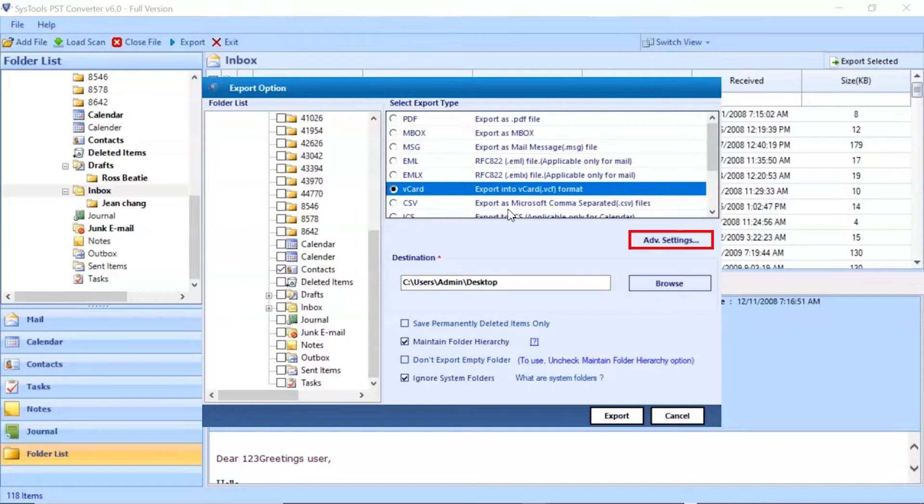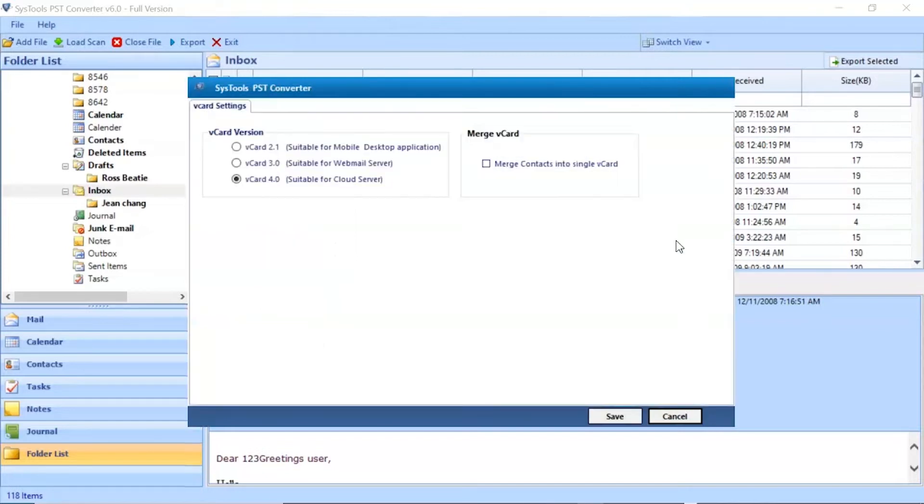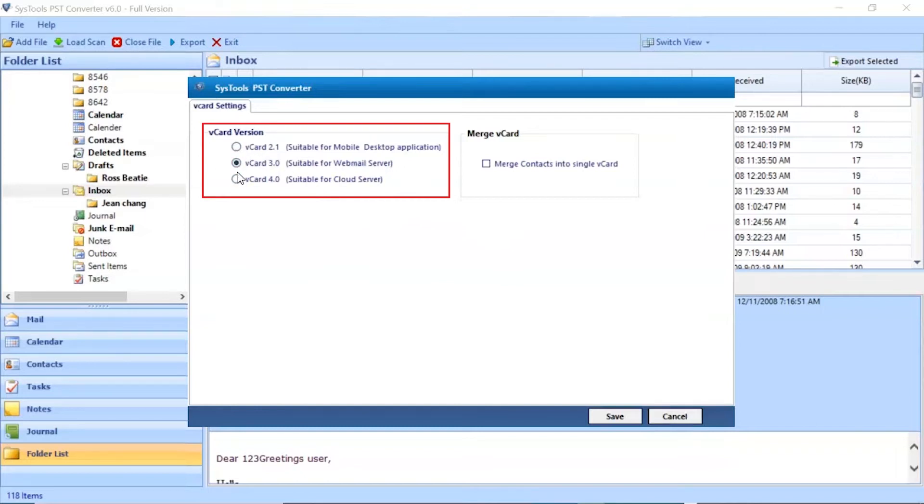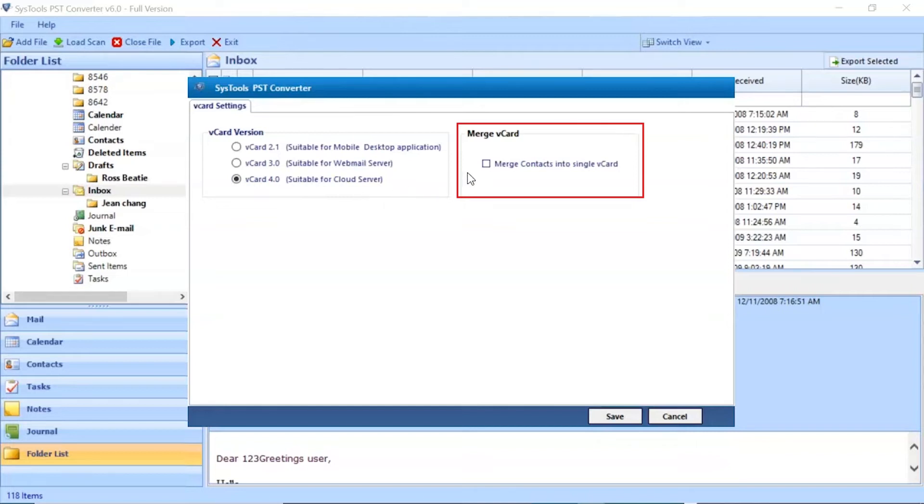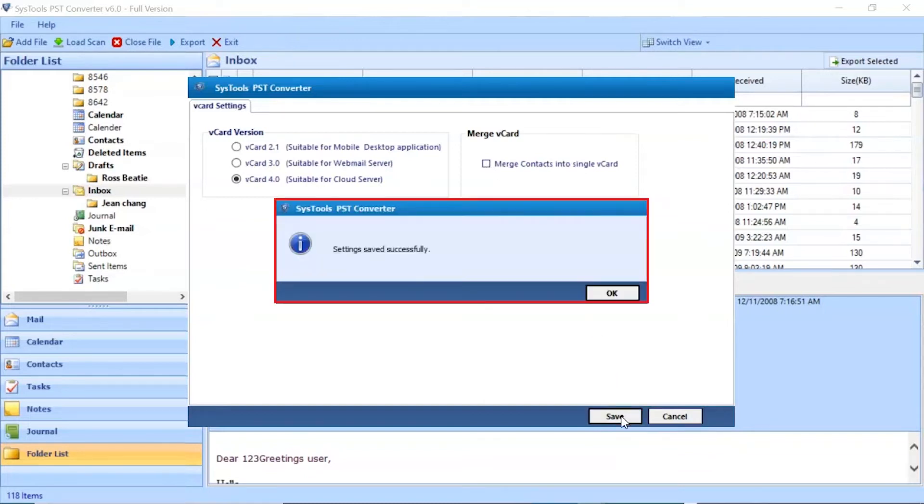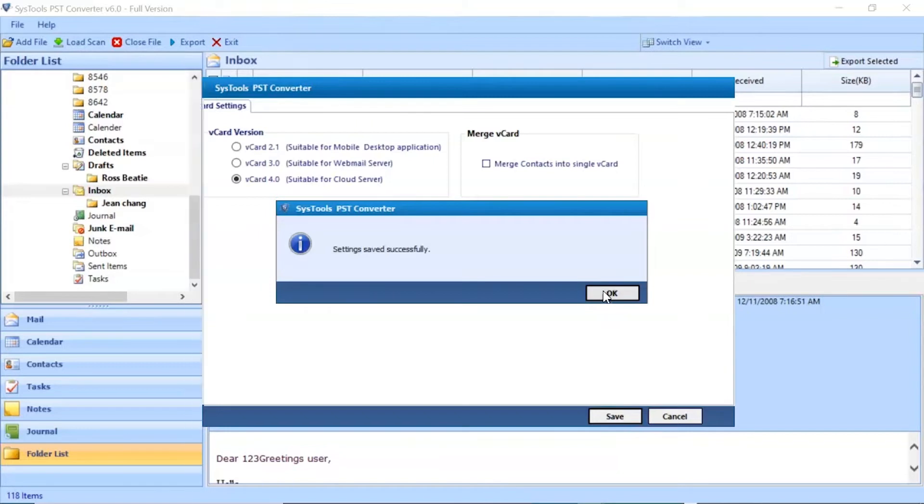Go to the Advanced Settings button. Choose the vCard file version as per requirement. If you want a single vCard file for all contacts, select the checkbox. Click on the Save button to save the settings. Click on OK button to finish the process.